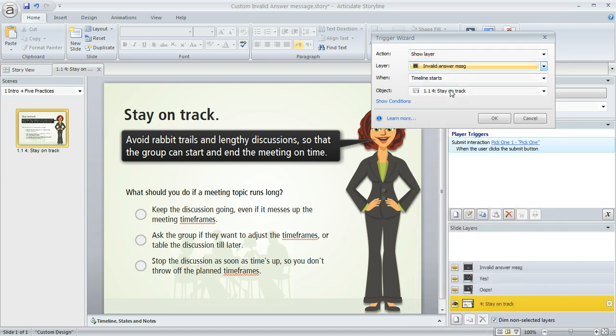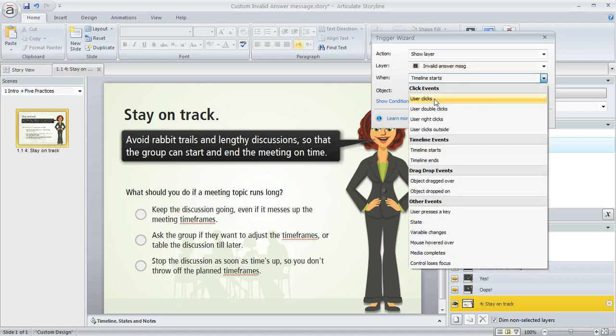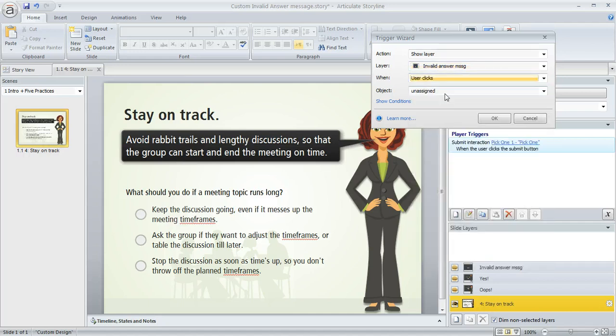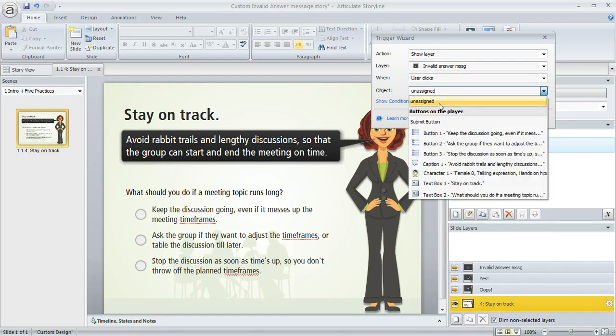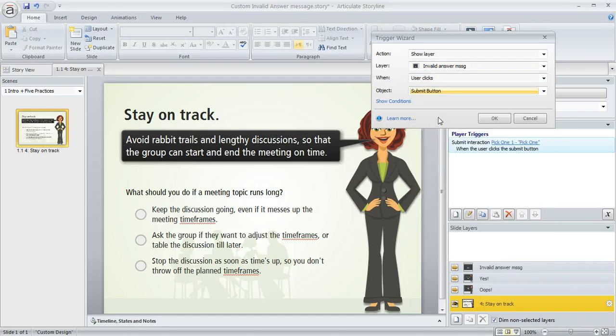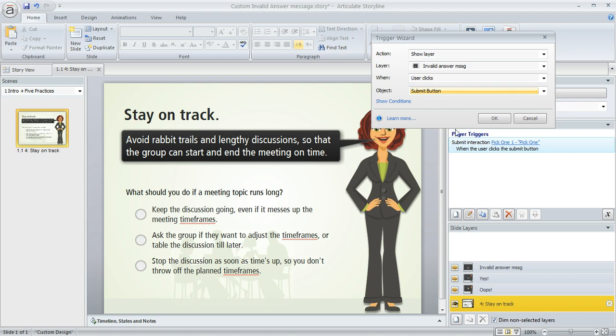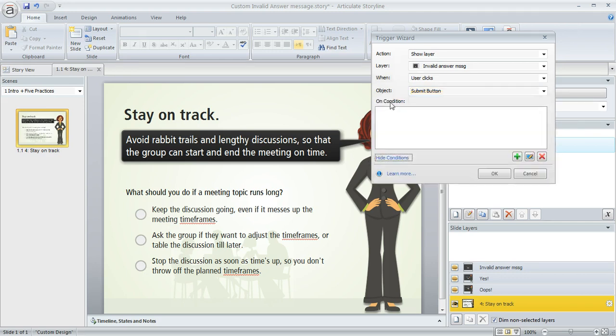And what we want to have happen is we want to show a layer. It's called Invalid Answer Message. We want that to happen when the user clicks on the Submit button, but only under certain conditions. We only want this to happen if all three of these radio buttons are unmarked, or in other words, if they're in their normal state. OK, so we need to tell Storyline those conditions. I'm going to click on the Show Conditions button.